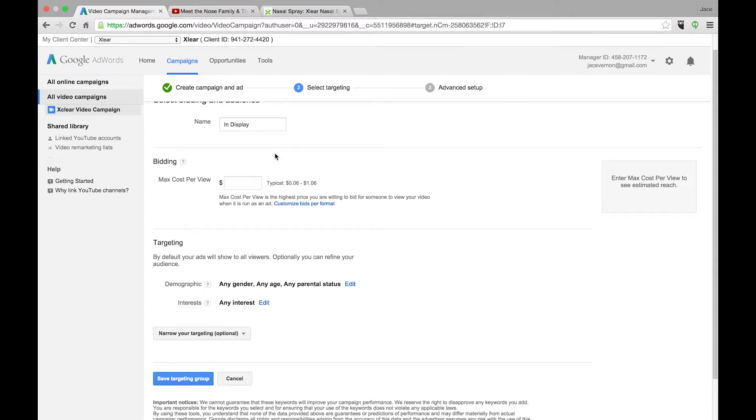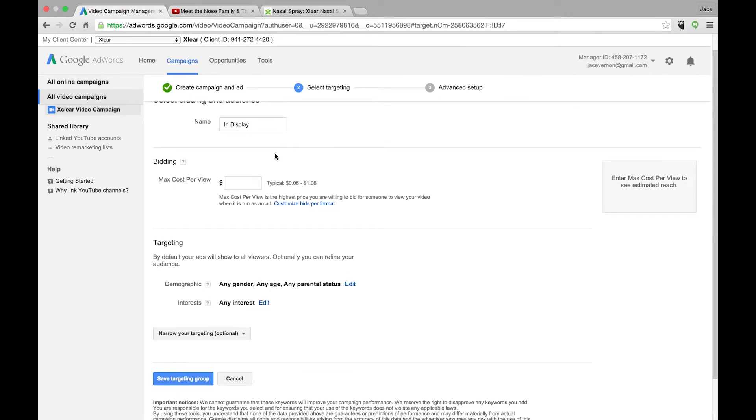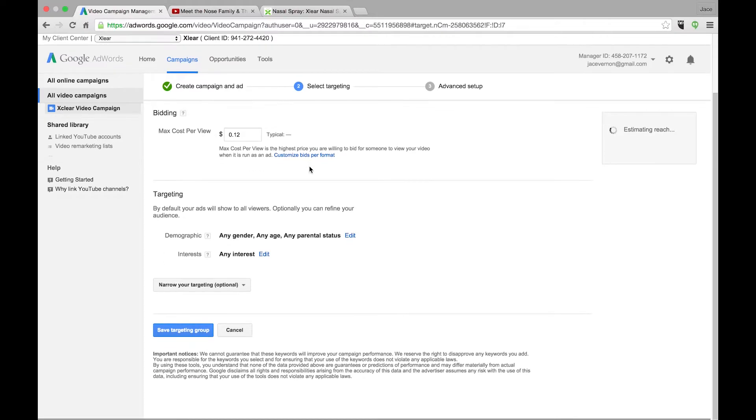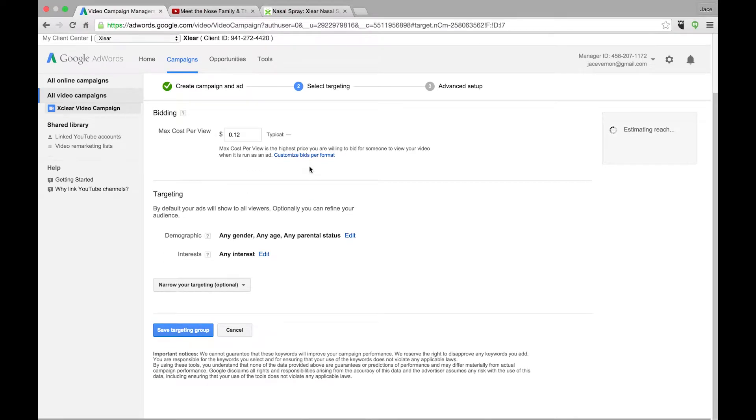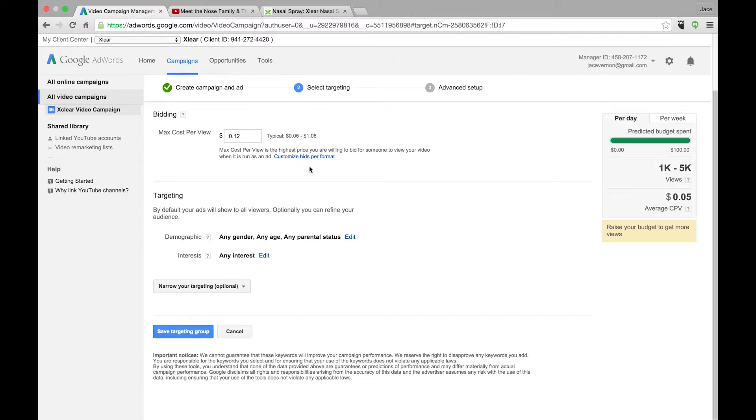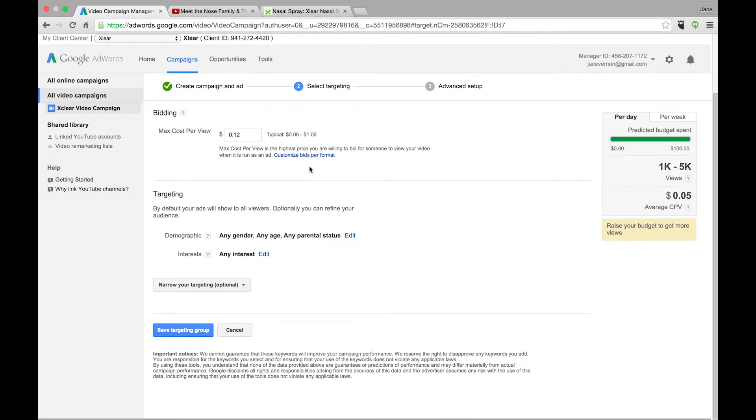Now I will show you guys how to do the keywords, the remarketing and all that, but right now we're just doing in display. I'm going to put a cost of 12 cents per view. So if somebody watches your video out to 30 seconds, you then get a view.